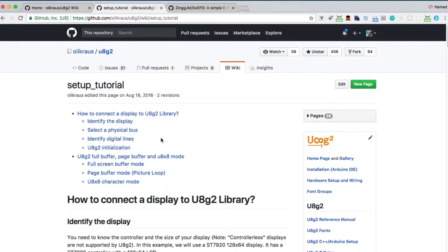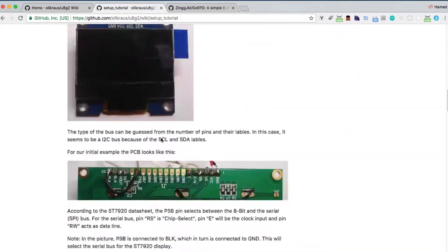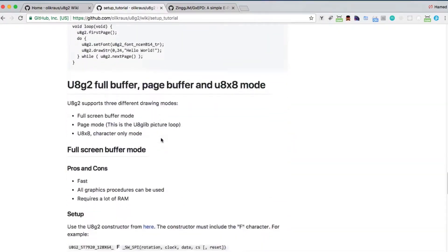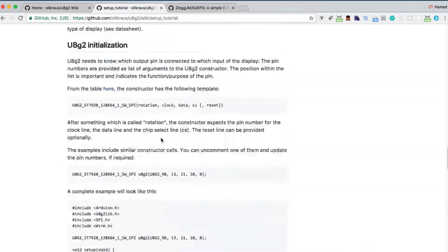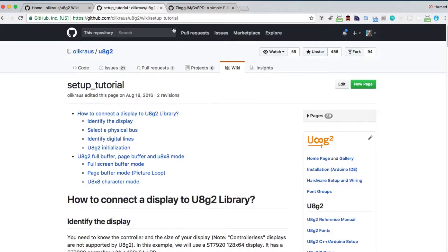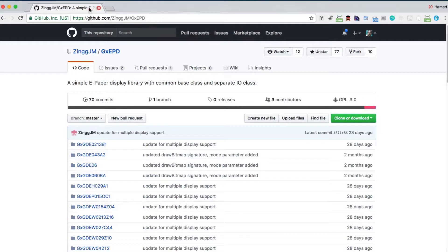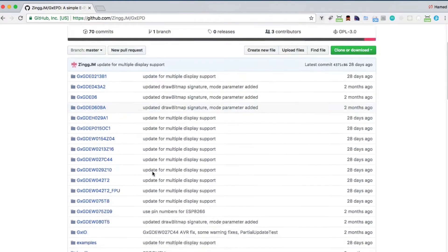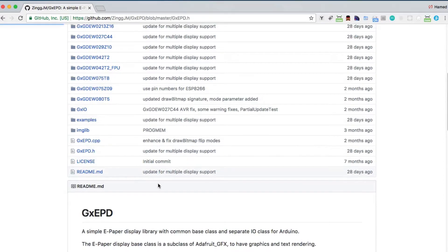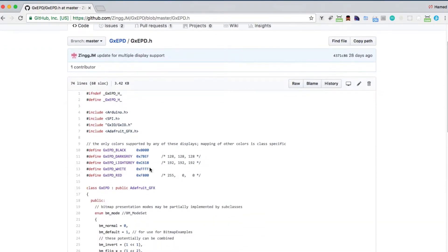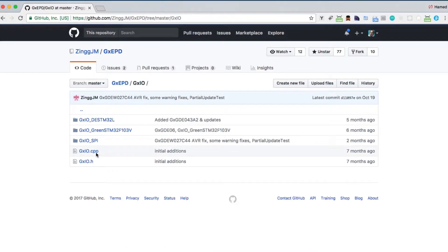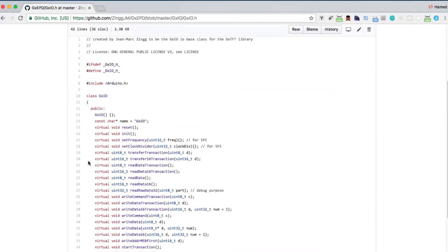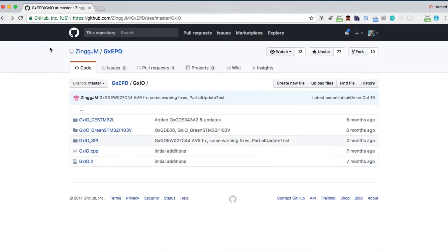Now let's talk about the GXABD library. Here is the GitHub page for the library. It has a base class that is a subclass of the famous Adafruit Graphics Library and a separate IO class for Arduino.